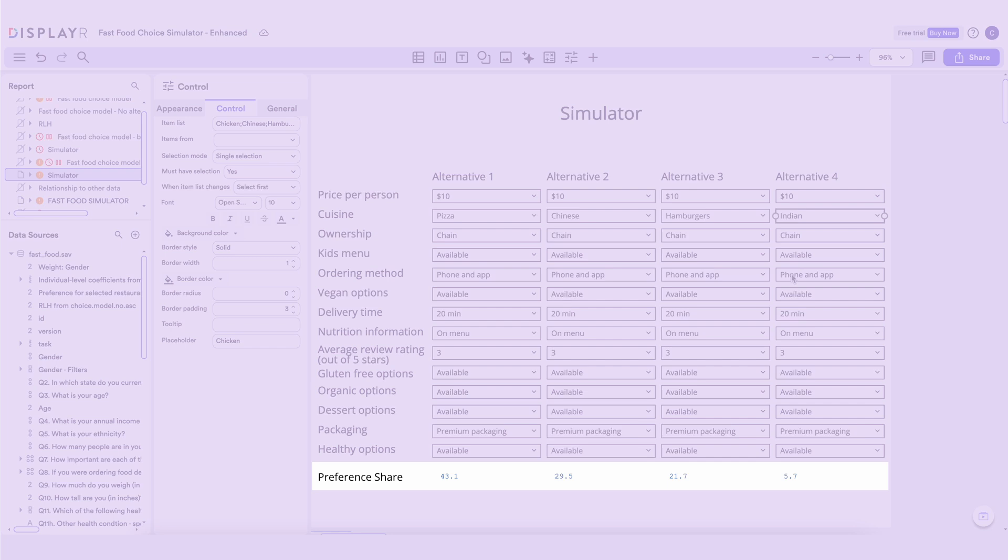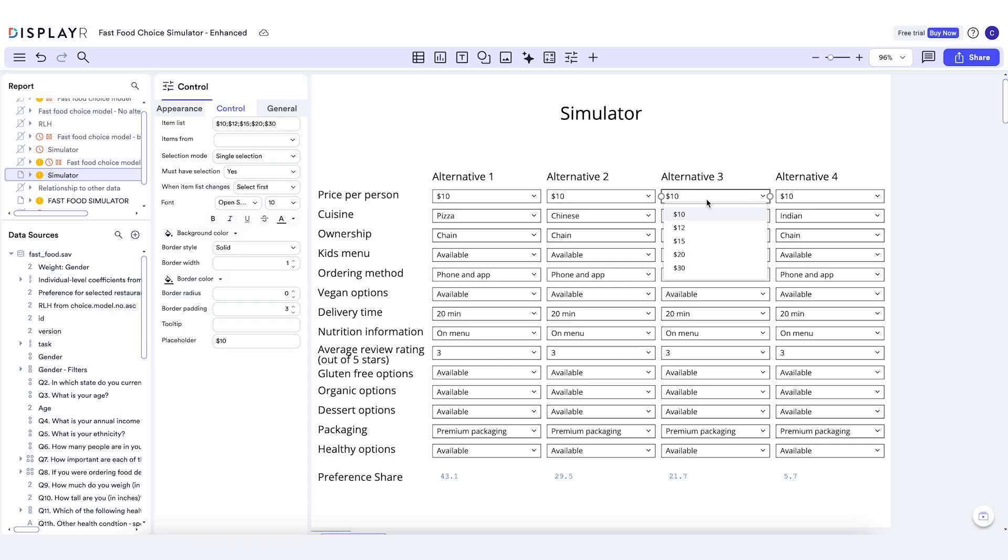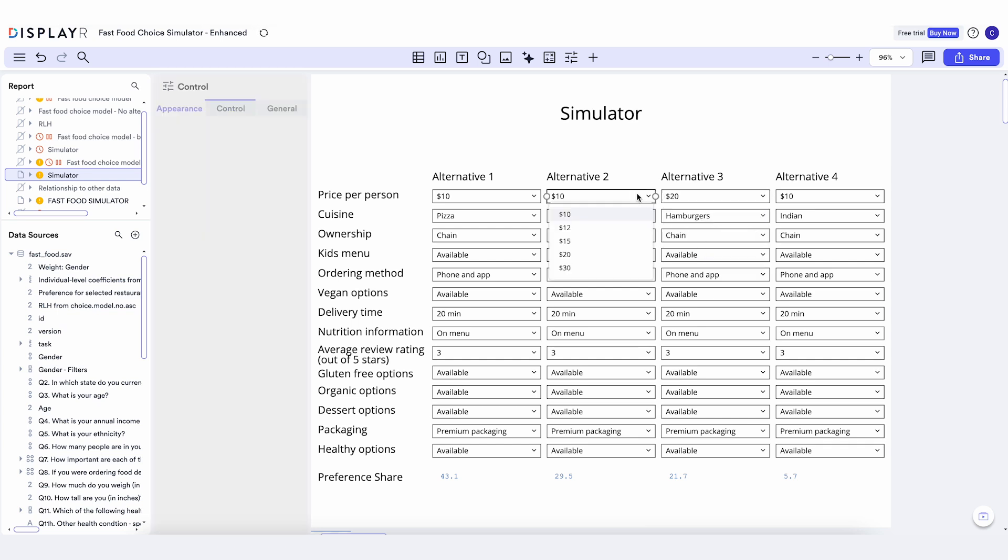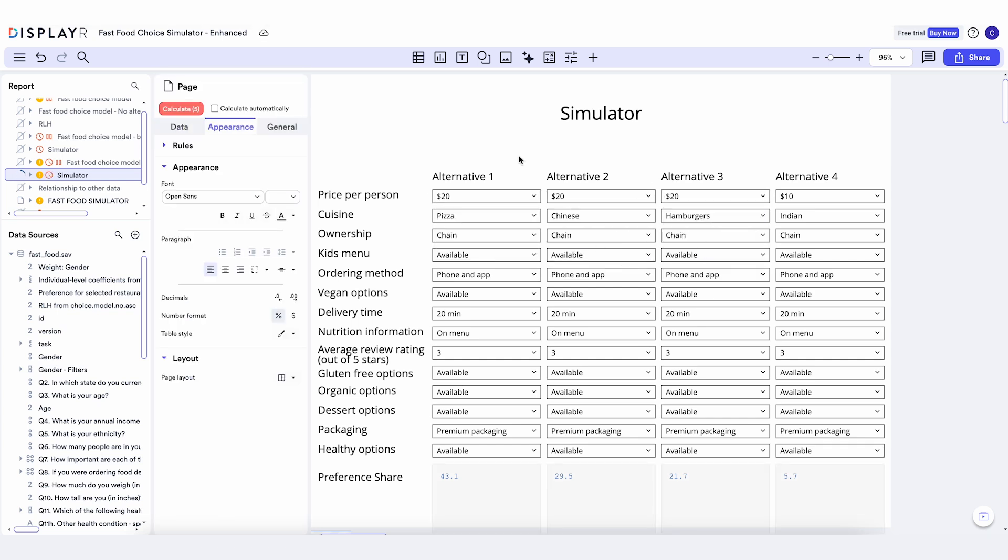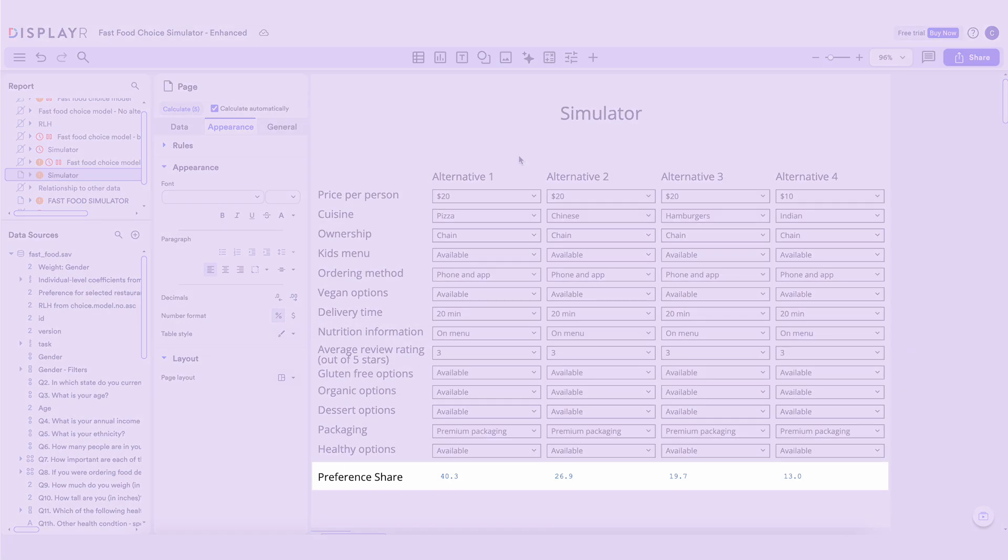But what happens if we change the price to, say, $10 per person, compared to $20 for the other types of cuisines? We start to get a foothold selling Indian food.